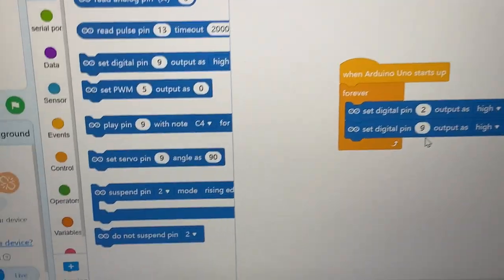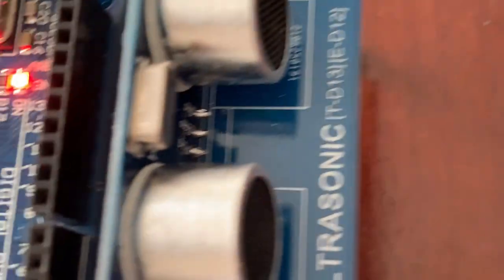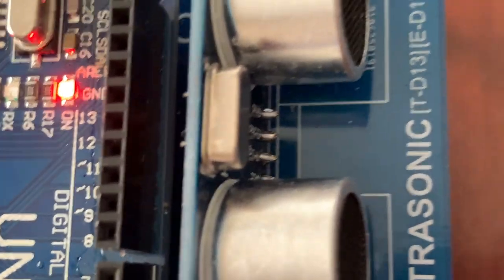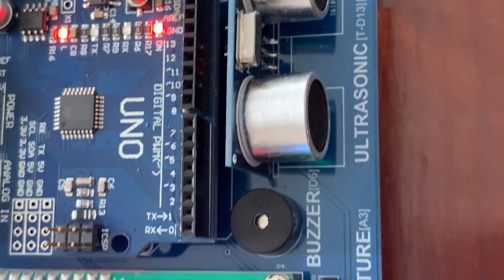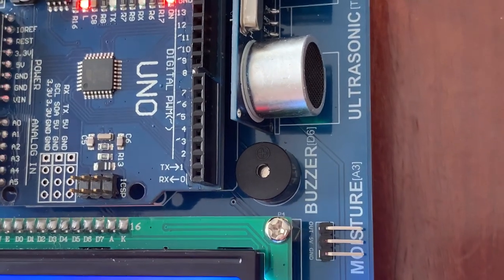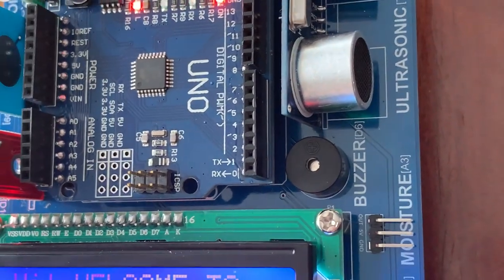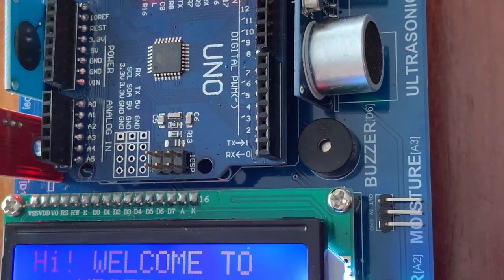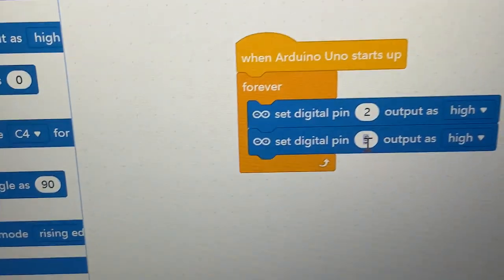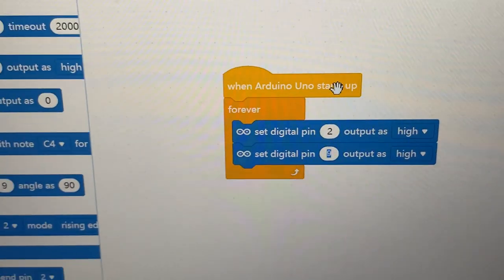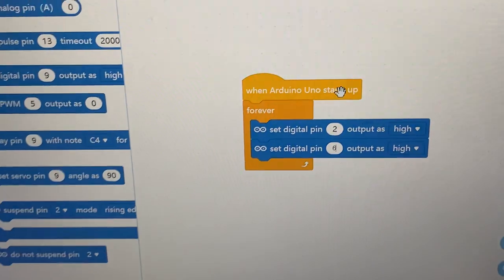So, the buzzer is pin 6. So, we have to change this one to 6.